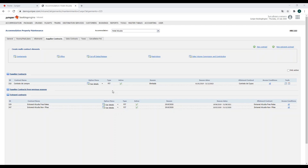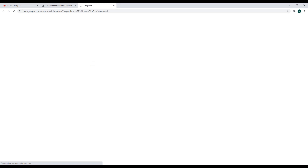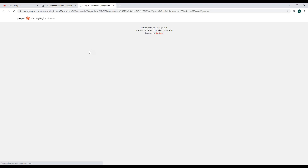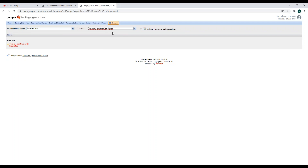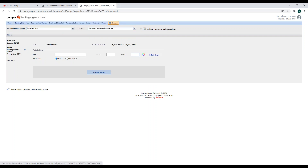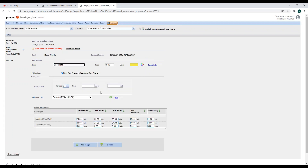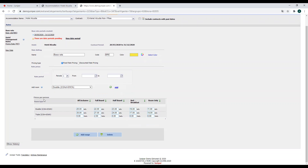The first contract is free rates, which means that we can change the parameters. The difference is that when we are in the accommodation rates section, as it is free rates, that means that we don't have a base rate. When we are in a non-free rate contract, we have a base free rate — which includes the name of the base rate, an identifier code, and a color. Here we can decide the prices per person depending on the room type, and depending on all inclusive, full board, or half board.